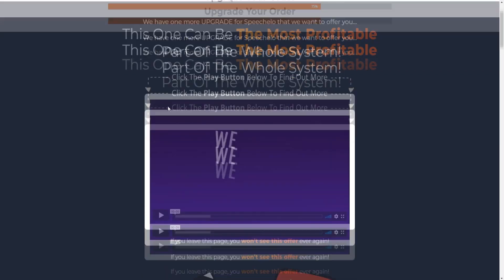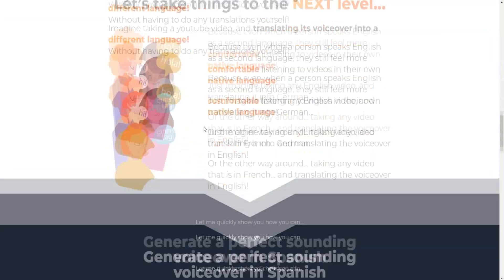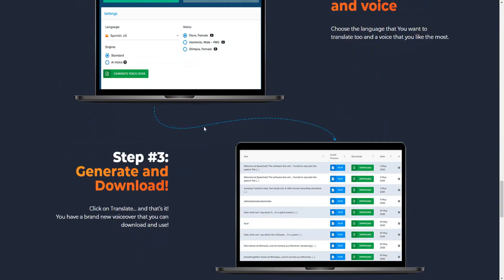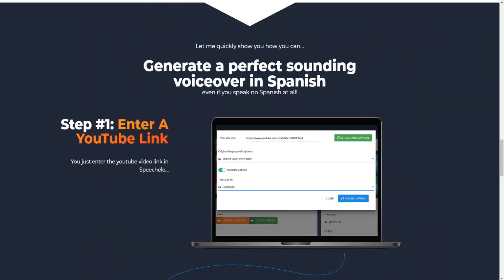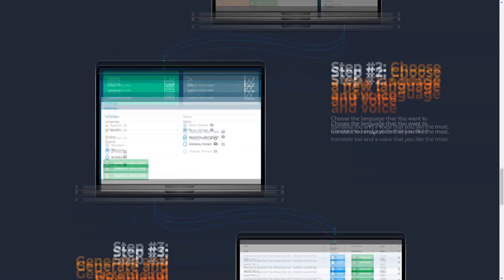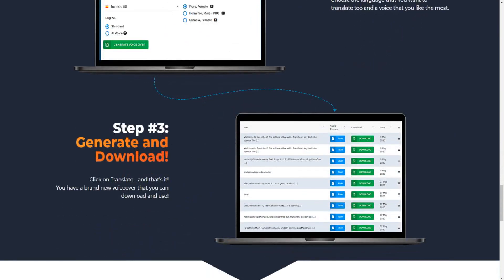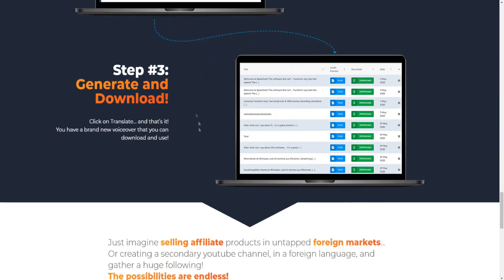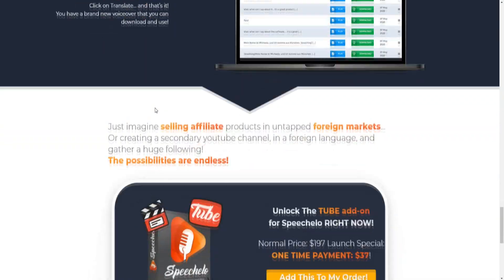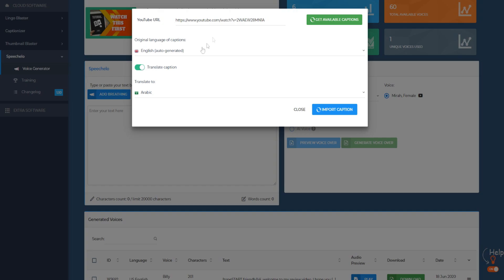So basically this is going to be the upgrade right here. If we scroll down below, it's pretty simple. You enter a YouTube link right here, you choose a new language and voice, and generate and download the translation and the voiceover. It's pretty simple, and I'm going to give you a live demonstration of how it all works.